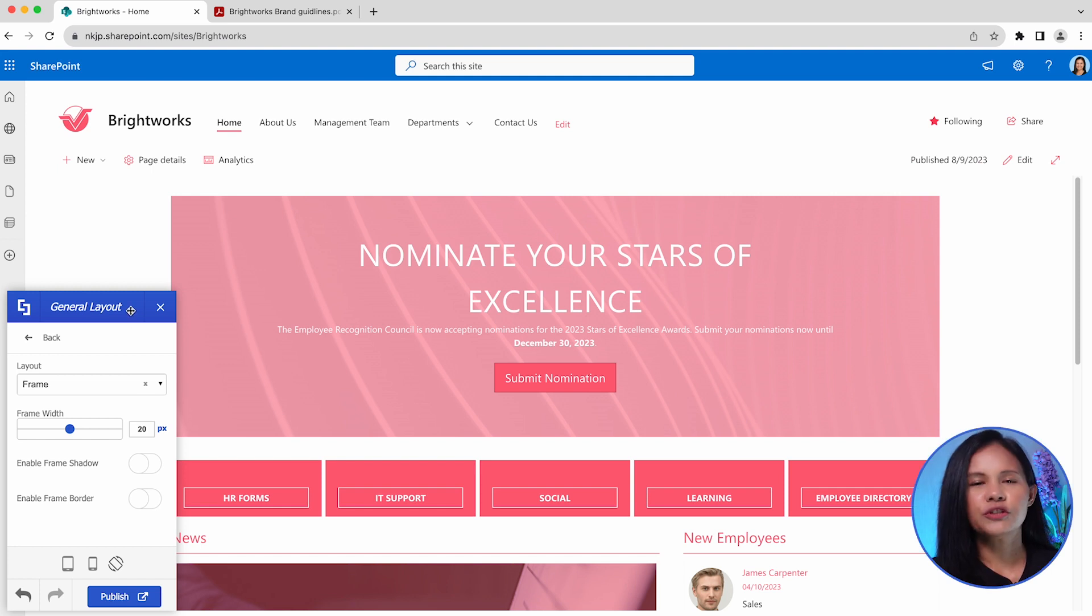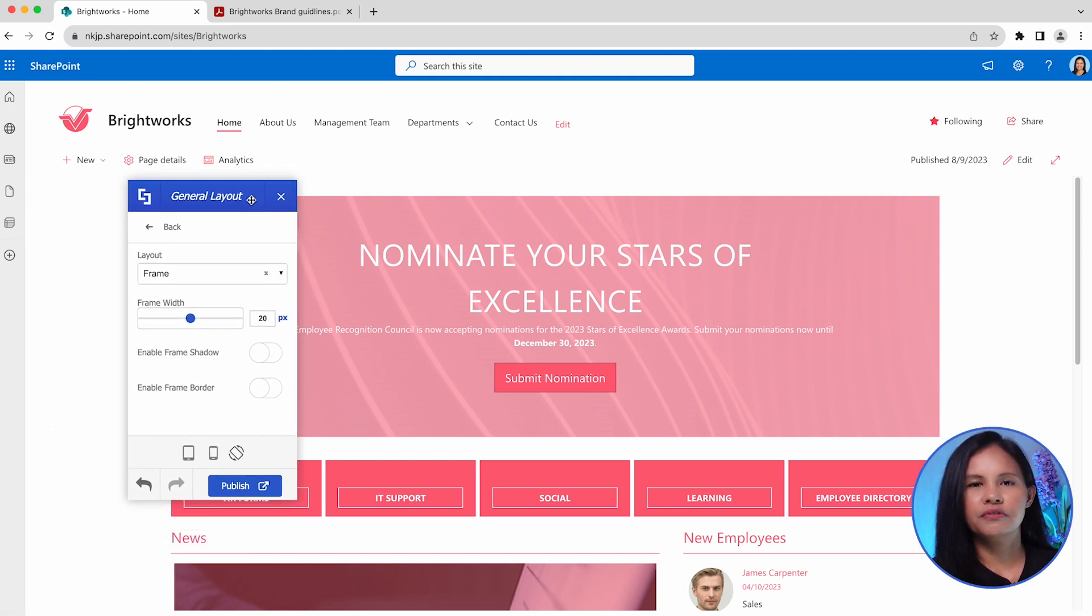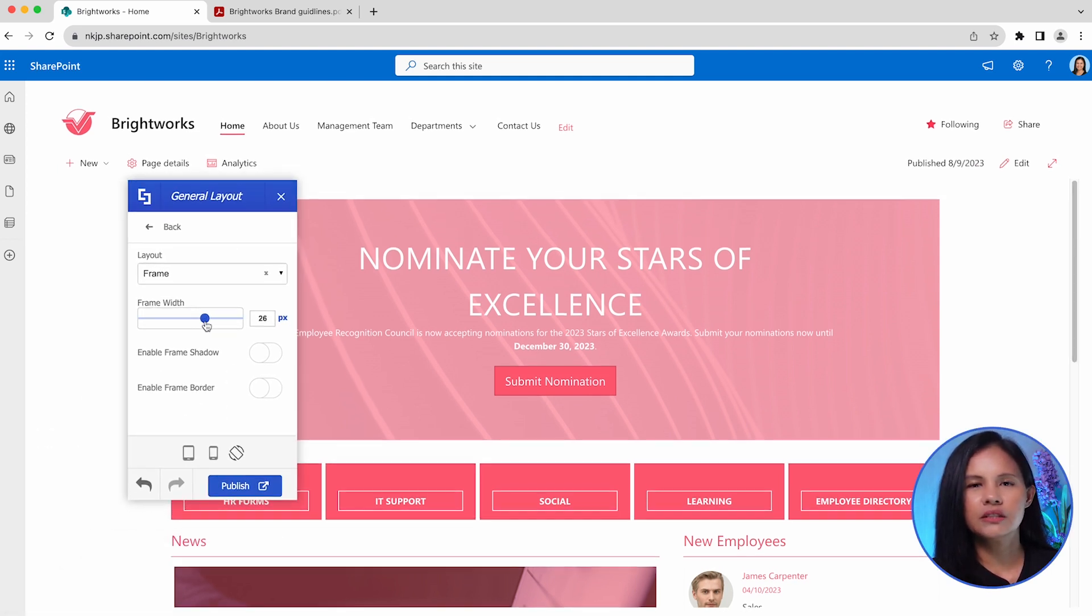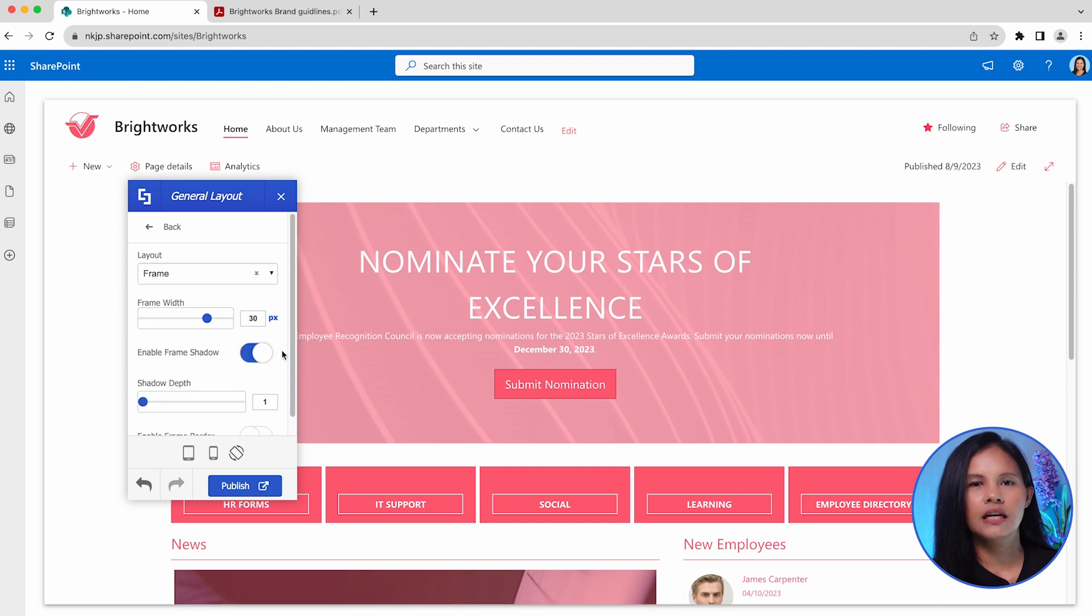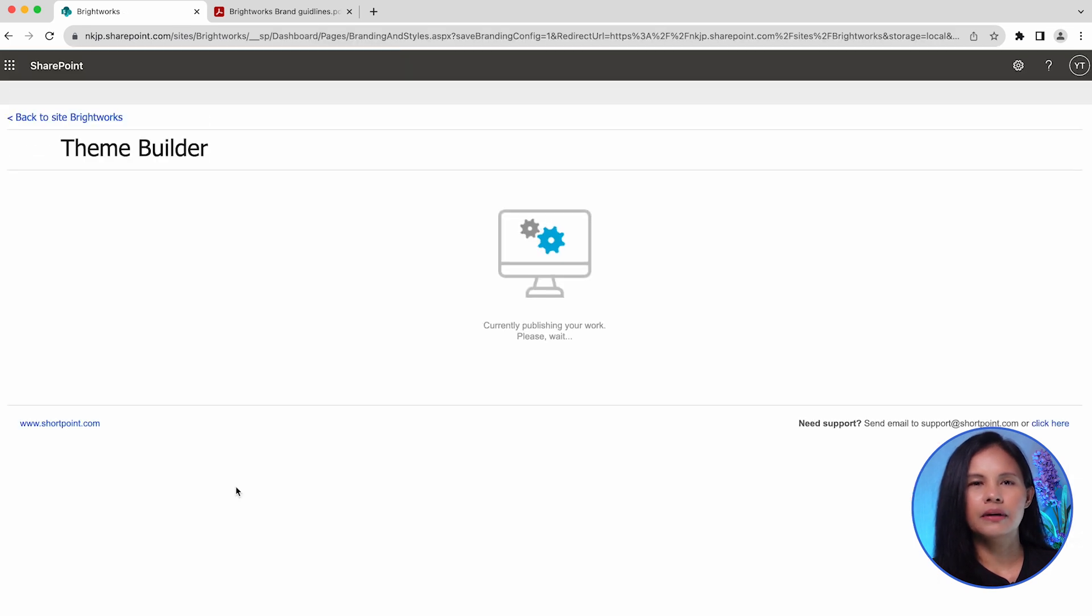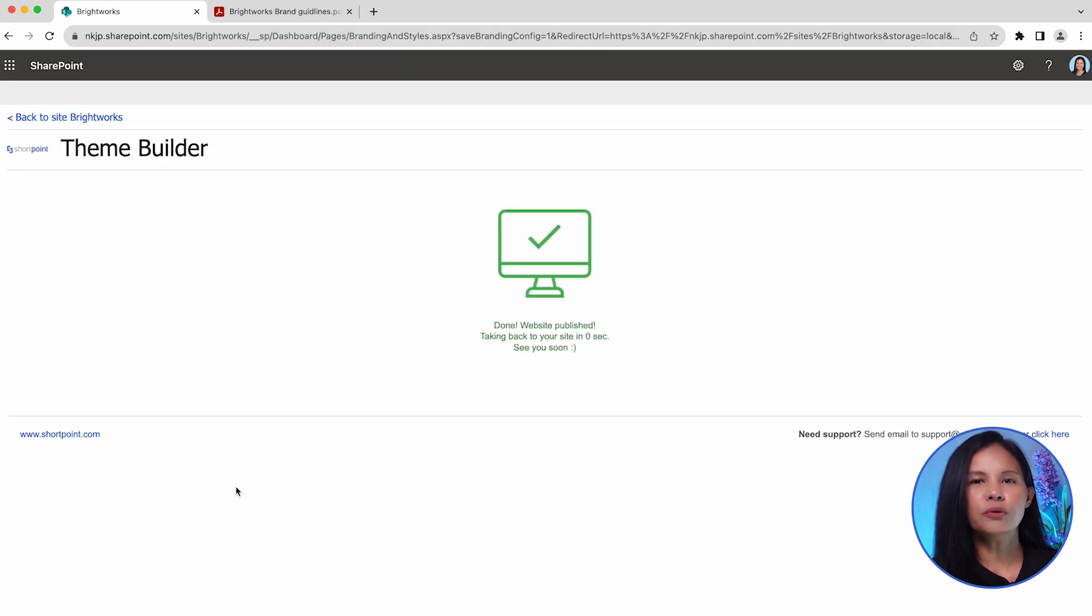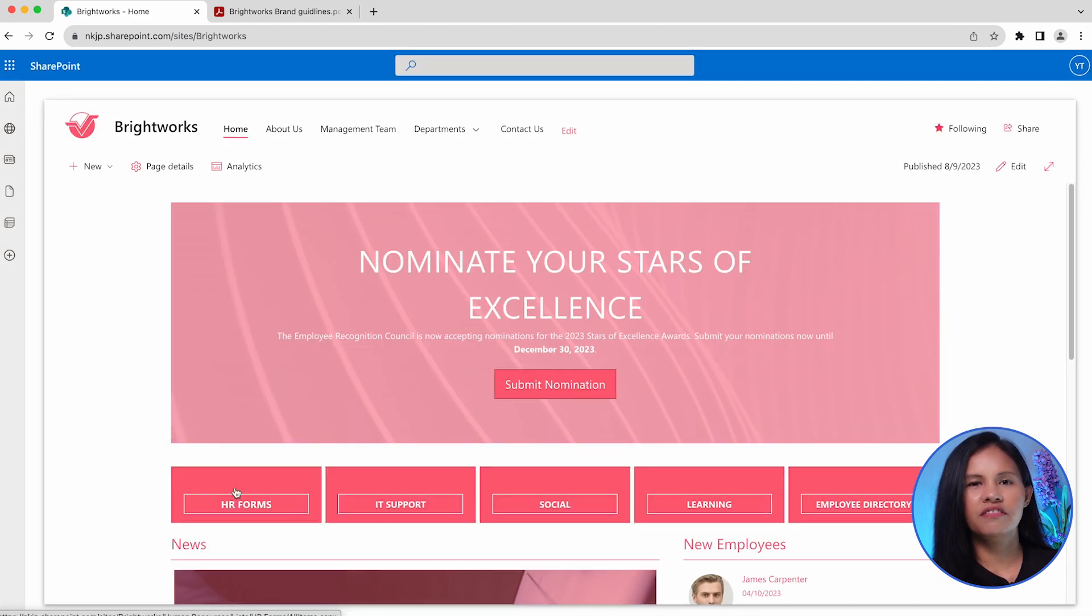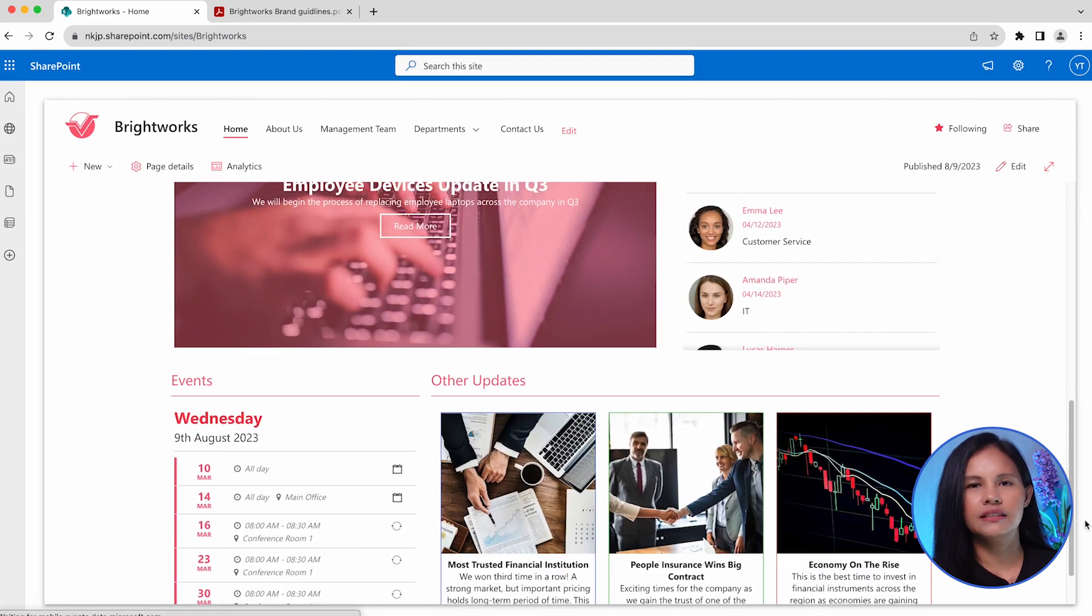Each of these options provides additional settings that you can customize according to your preferences. Once you have made the desired changes to the page layout, simply click on the Publish button to apply them. After publishing, the new page layout will be visible to all the users of your site.